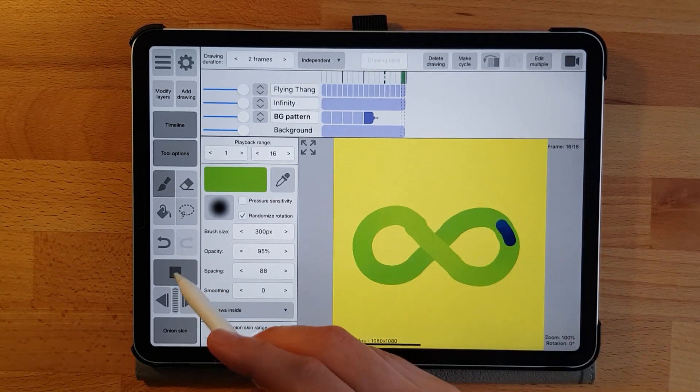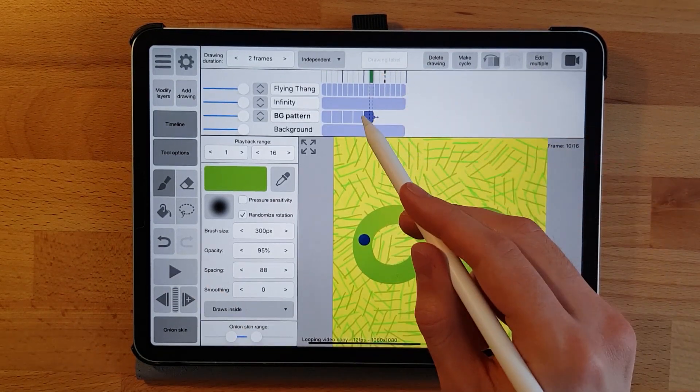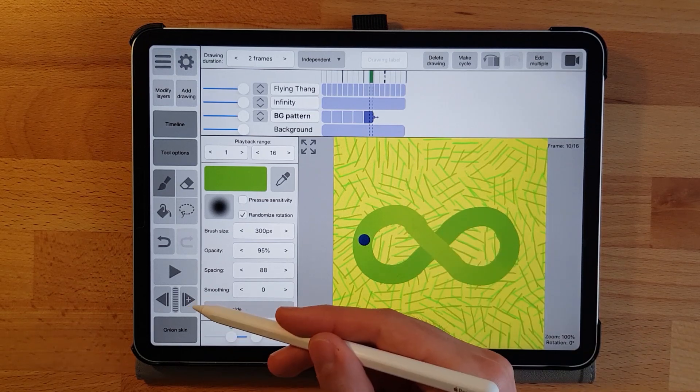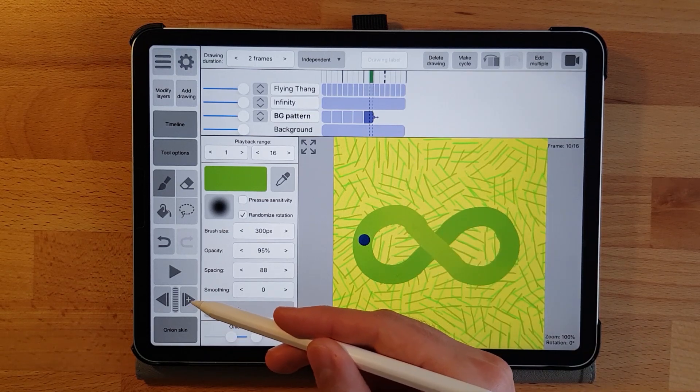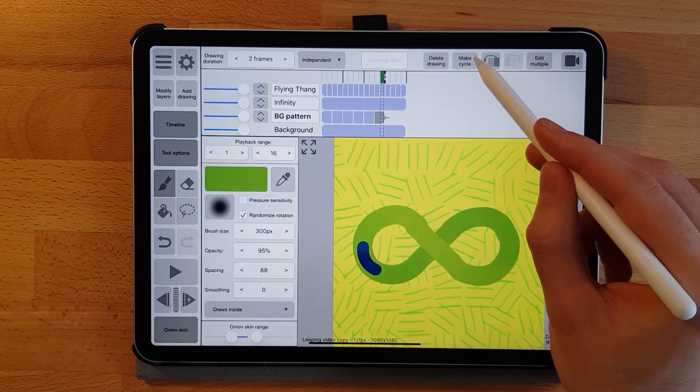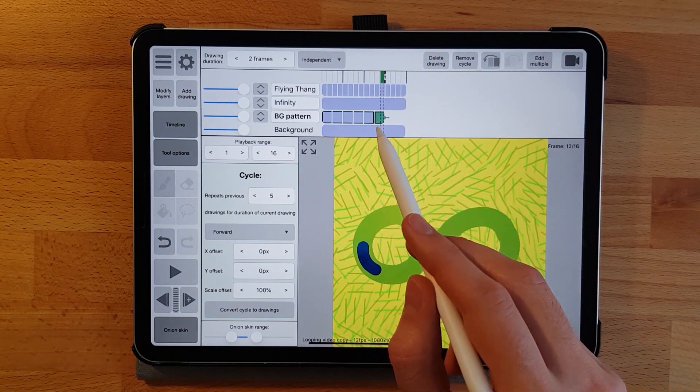Select the last frame of the animation that you want looped. Then create a new empty frame. Now select the make cycle option in the top right.